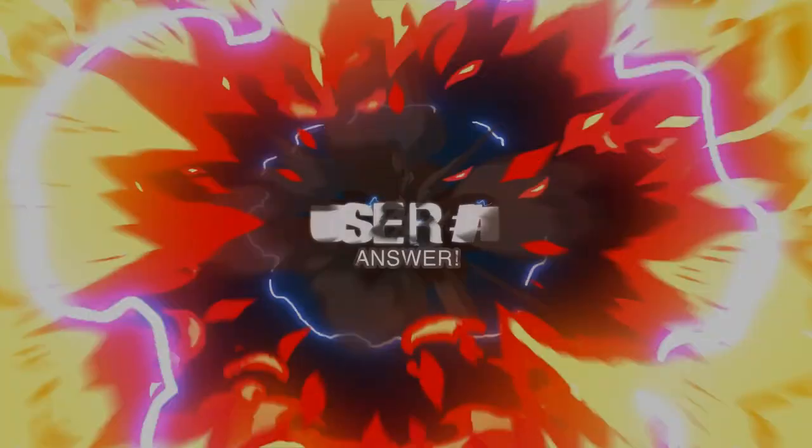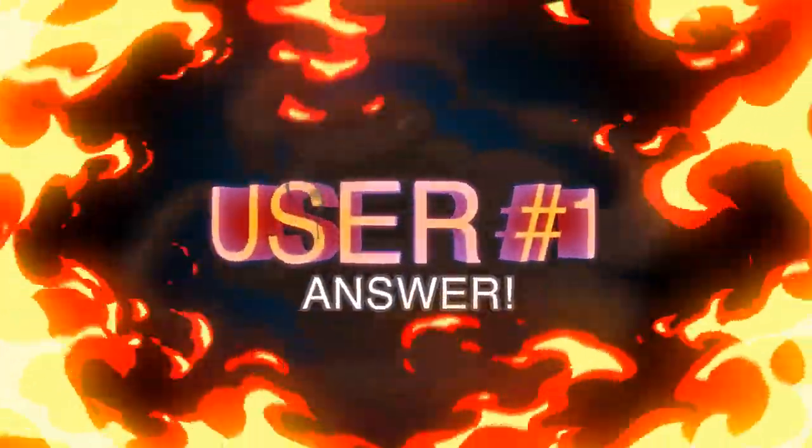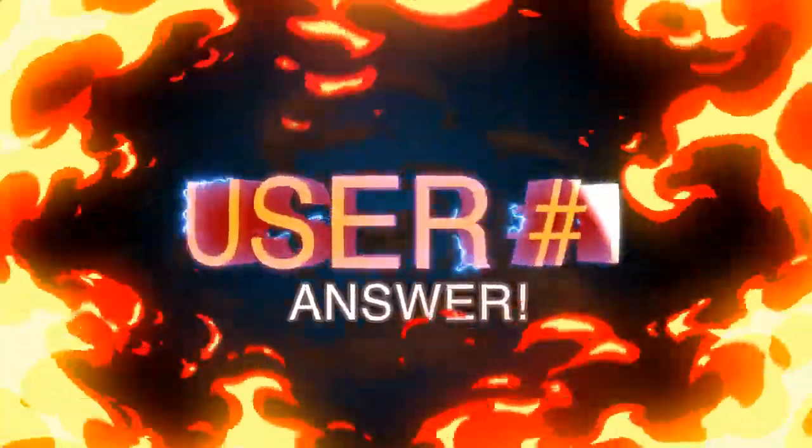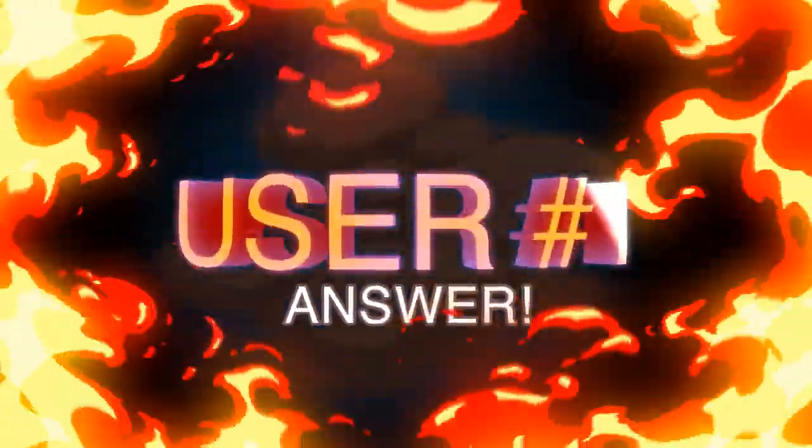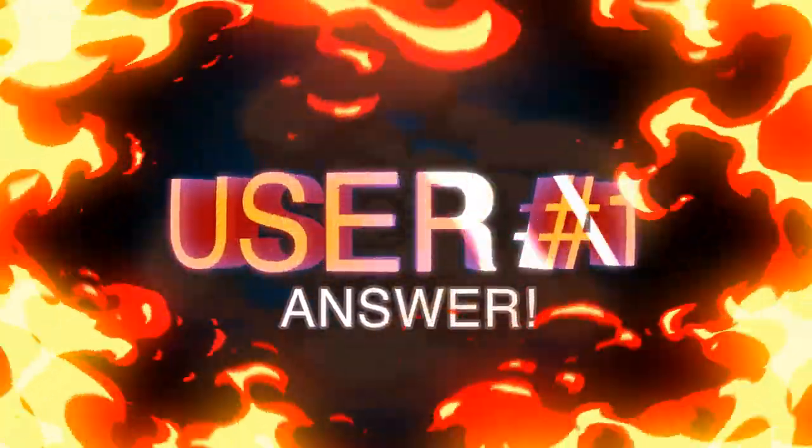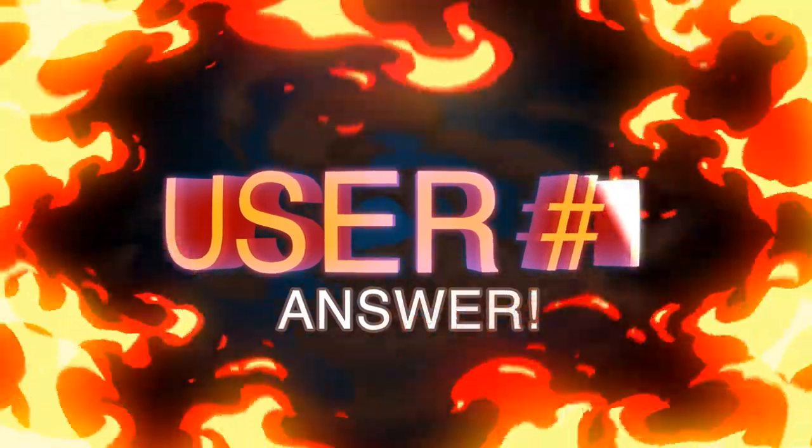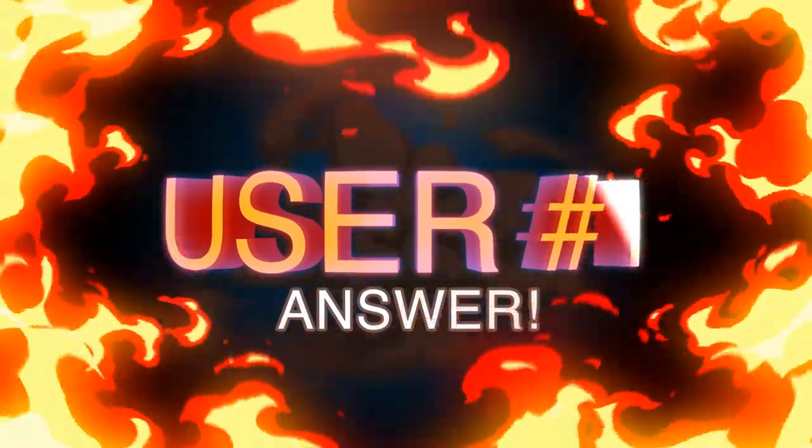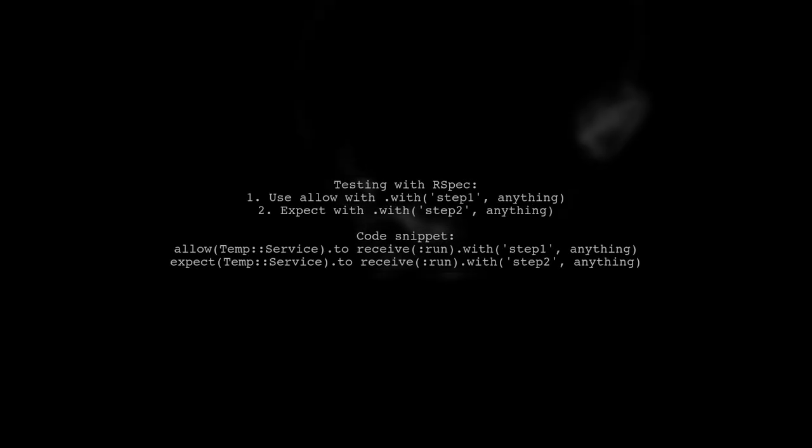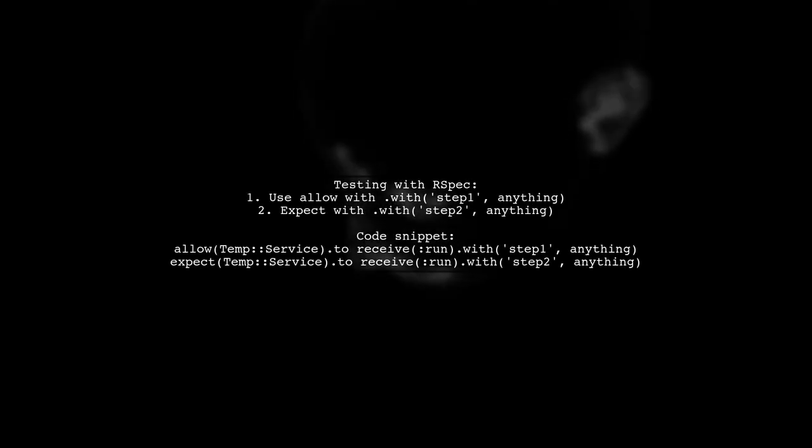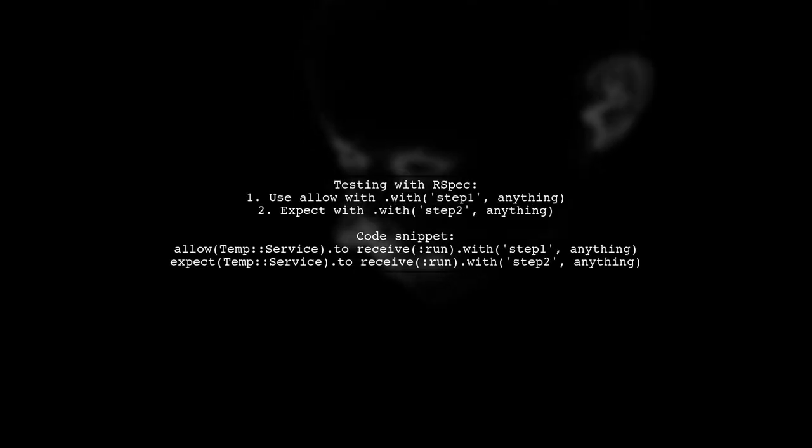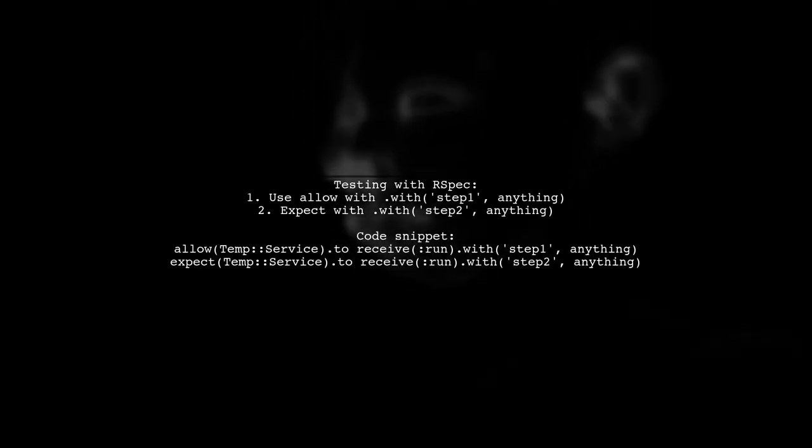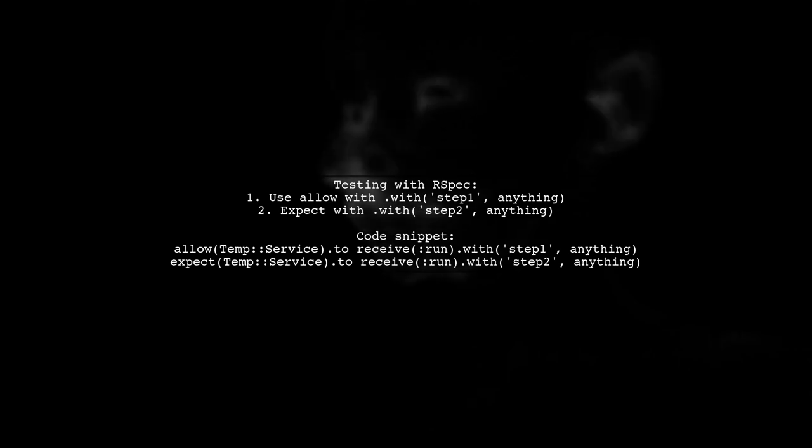Let's now look at a user-suggested answer. To properly test a method with different arguments in RSpec, we need to use the .with method.